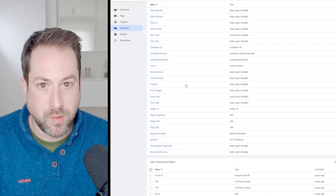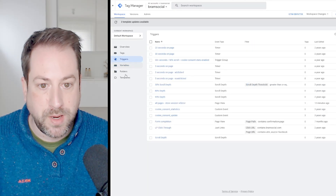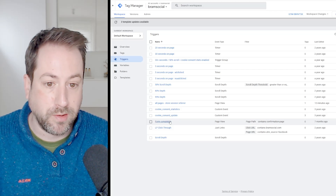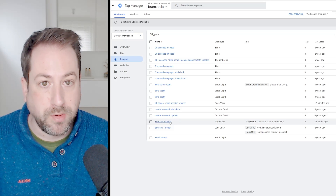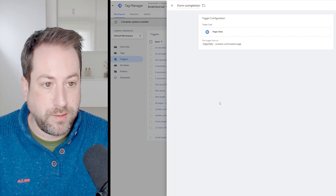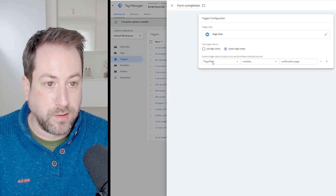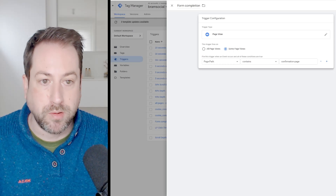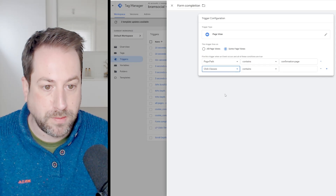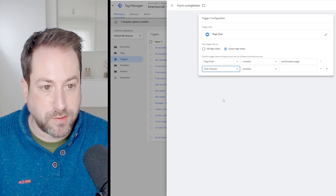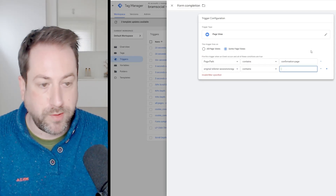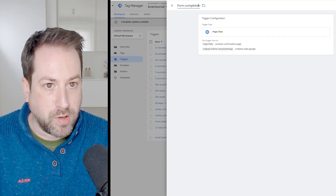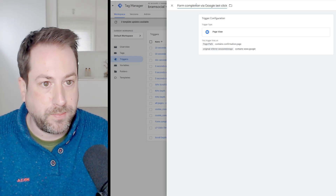Hit save, then navigate back to Triggers. Select a trigger — in this example I'm using a form submission, but it can be any trigger such as a purchase or an e-commerce event like AddToCart. I'm setting a trigger on my thank-you page for form submissions, but now I want it to fire only when the original referrer was Google. So I'll add another condition, select the variable I just created — 'original referrer session storage contains www.google.com'. I'll call this trigger 'form completion via Google last click' and hit save.